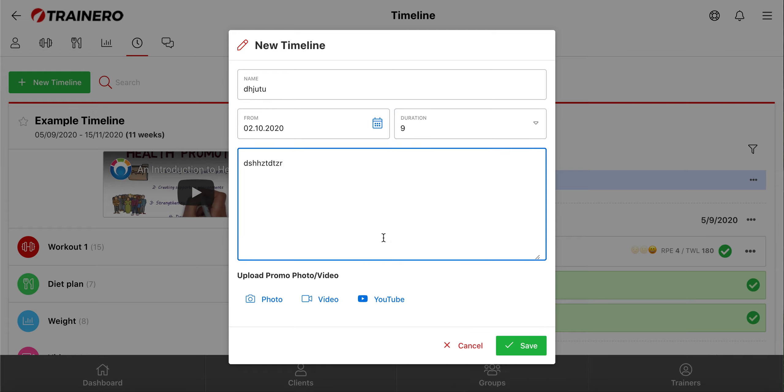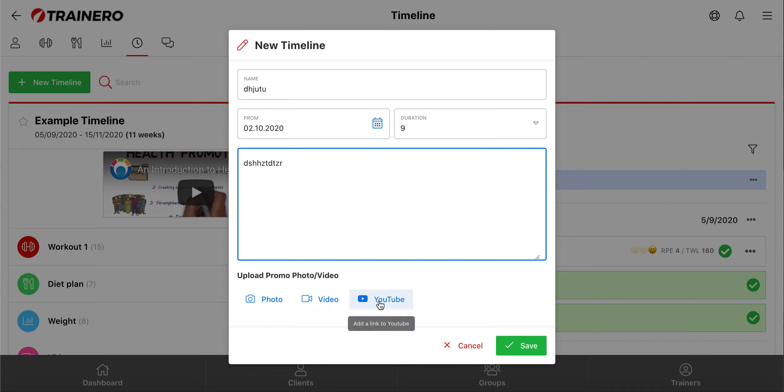From here, you can add a promo picture or a video or a YouTube link into the timeline. And it will be shown here under the timeline's name, just like I showed you earlier. And then click save.